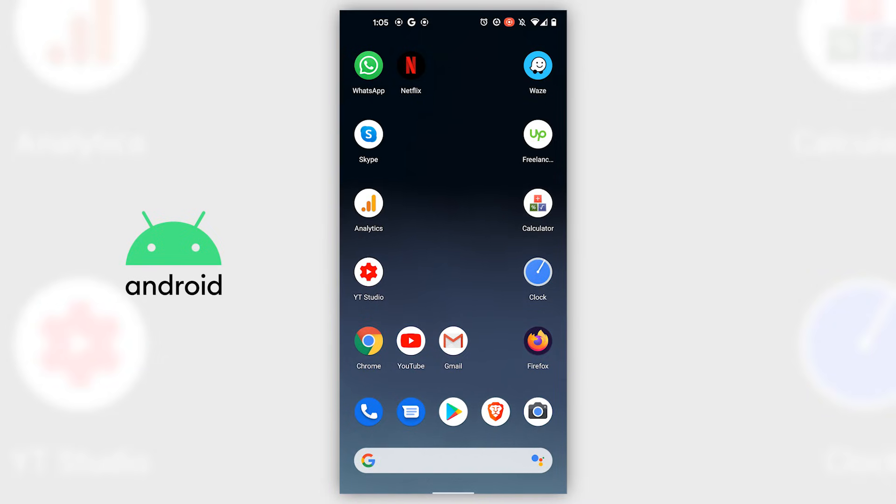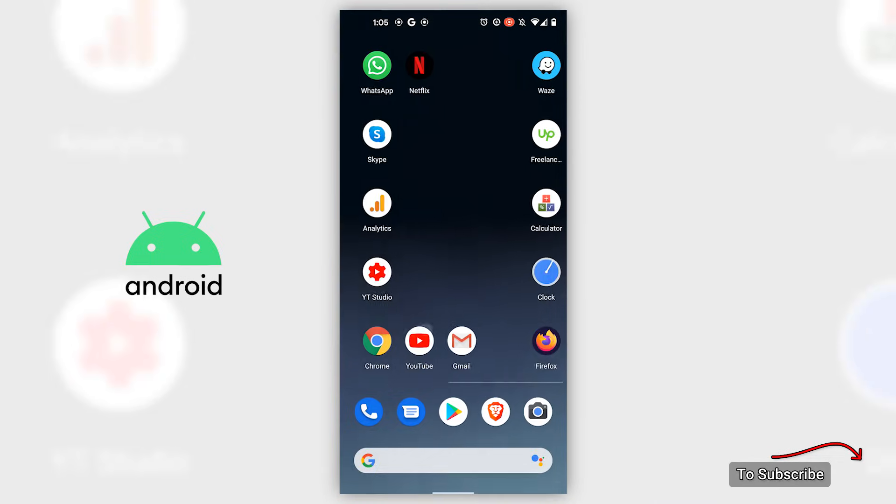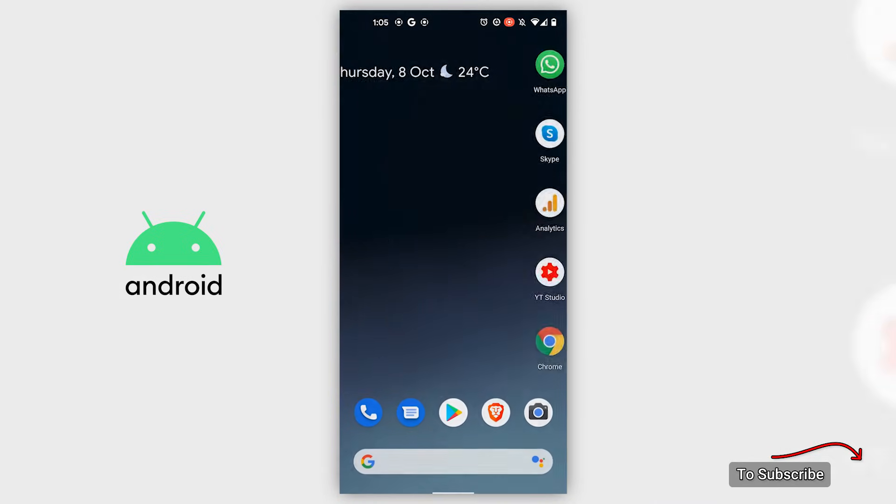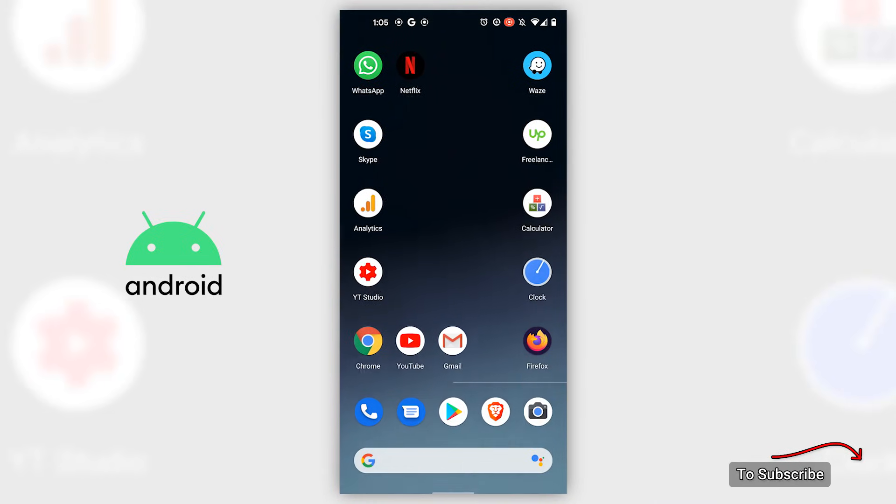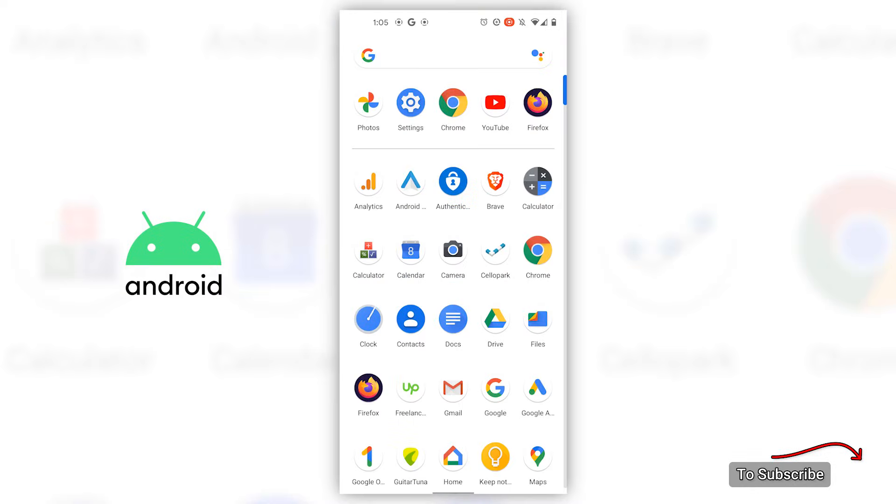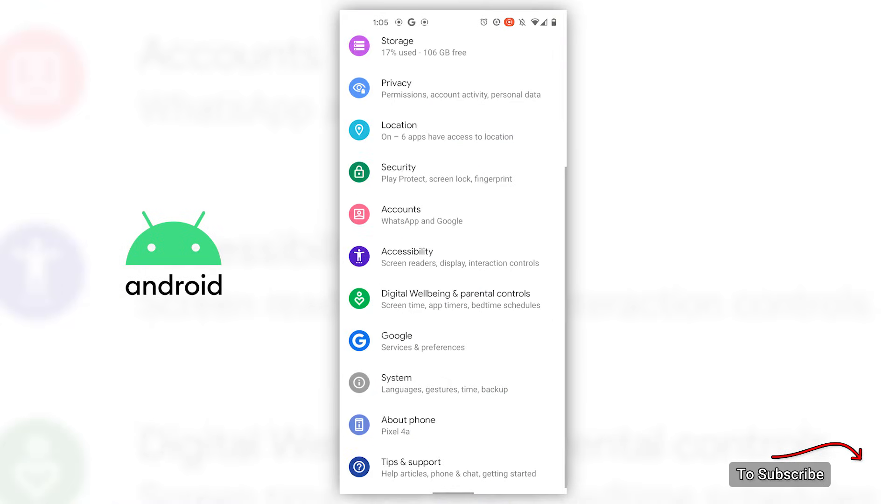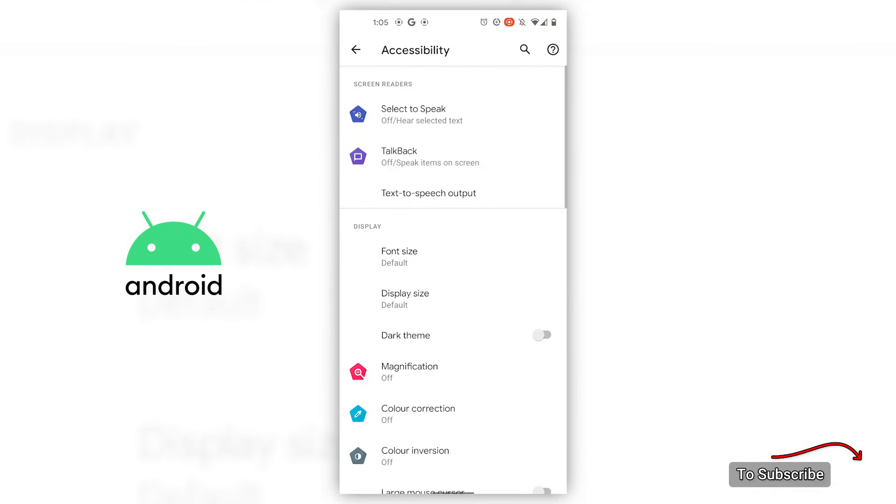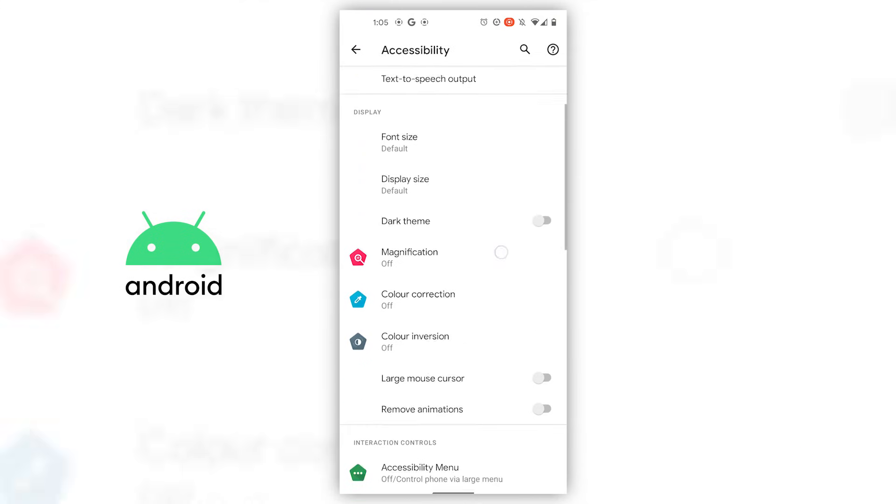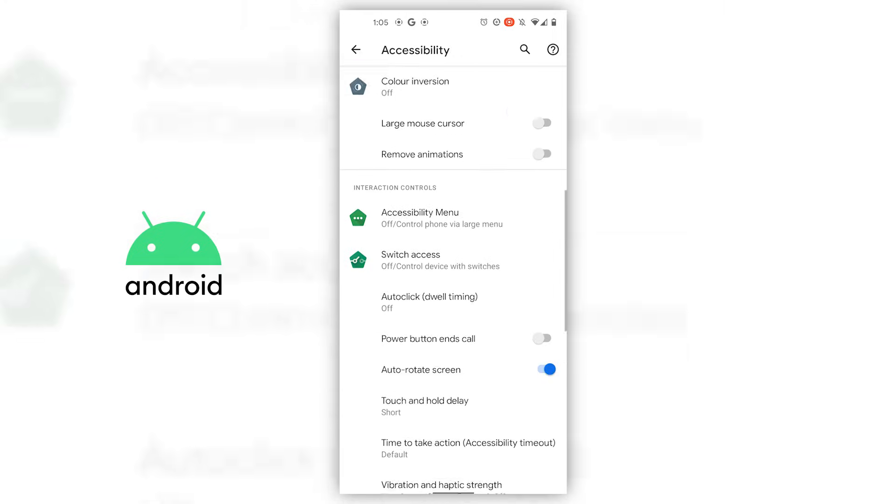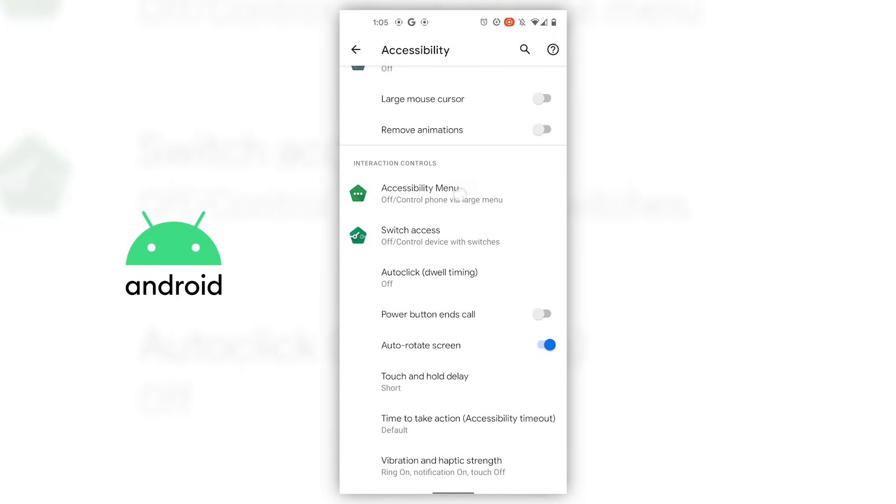The only way to do that without an application is through accessibility. Go to accessibility, then go to accessibility menu.